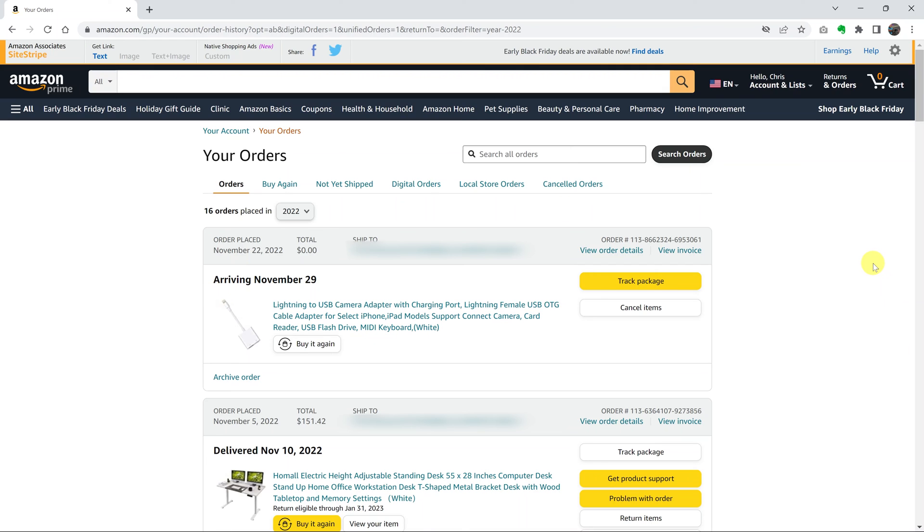Now, of course, these orders can still be tracked. If someone knows how to access the archives in your account, they can still go ahead and access these orders, but they are completely hidden from your order history page.